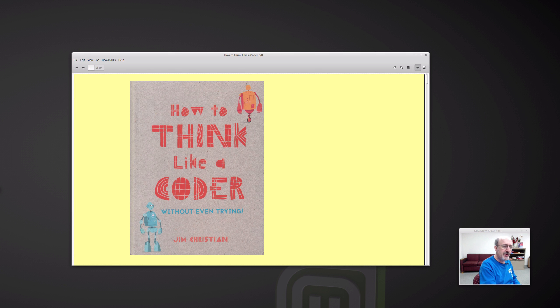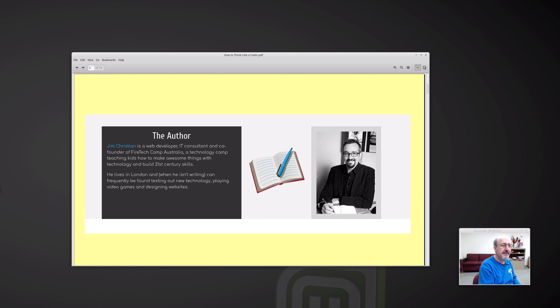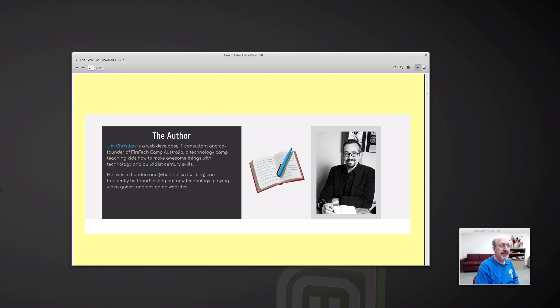So who is Jim Christian? He's a web developer, IT consultant and co-founder of FireTech Camp Australia, a technology camp teaching kids how to make awesome things with technology and build 21st century skills. He lives in London.